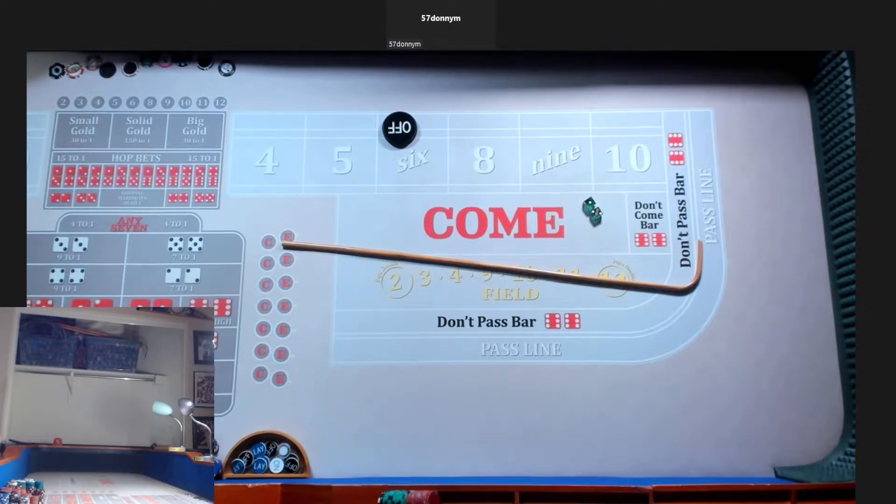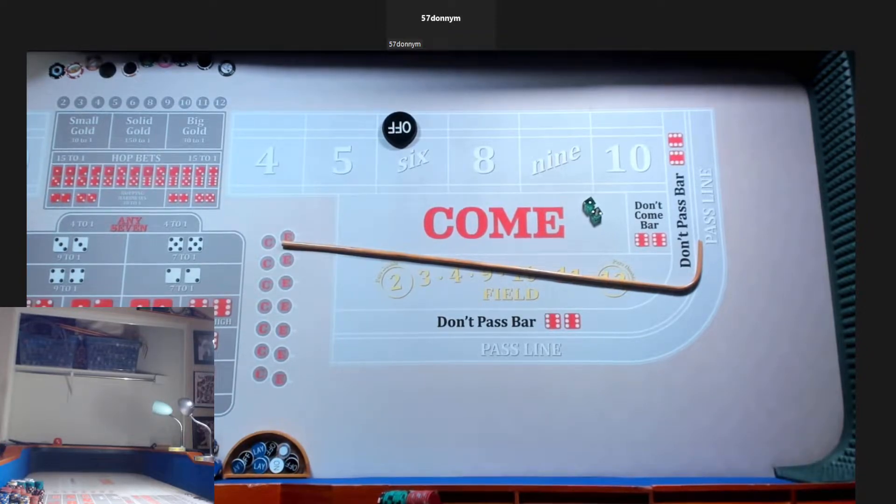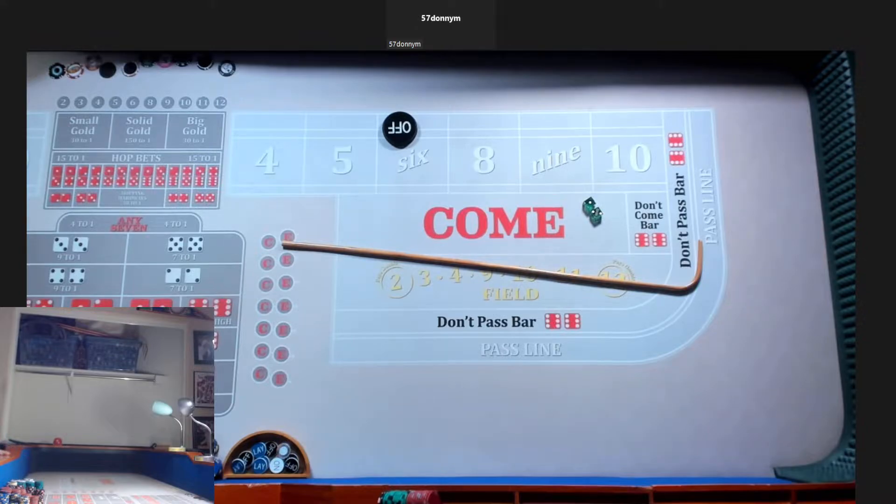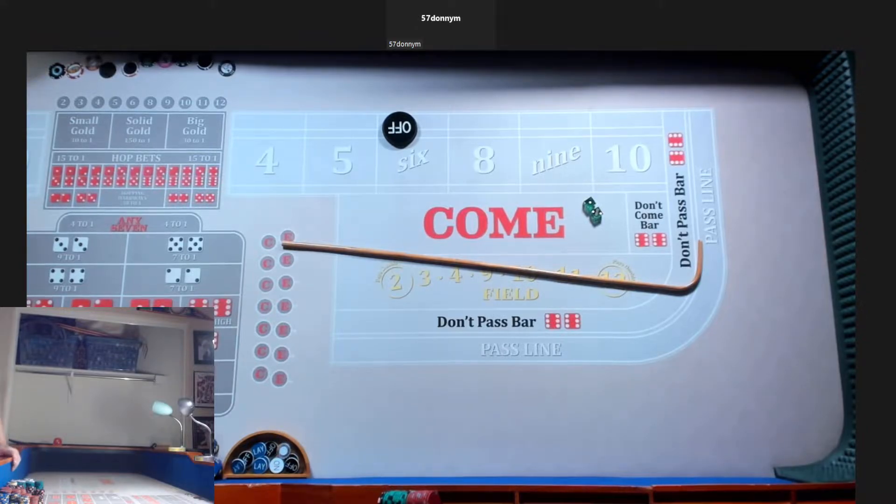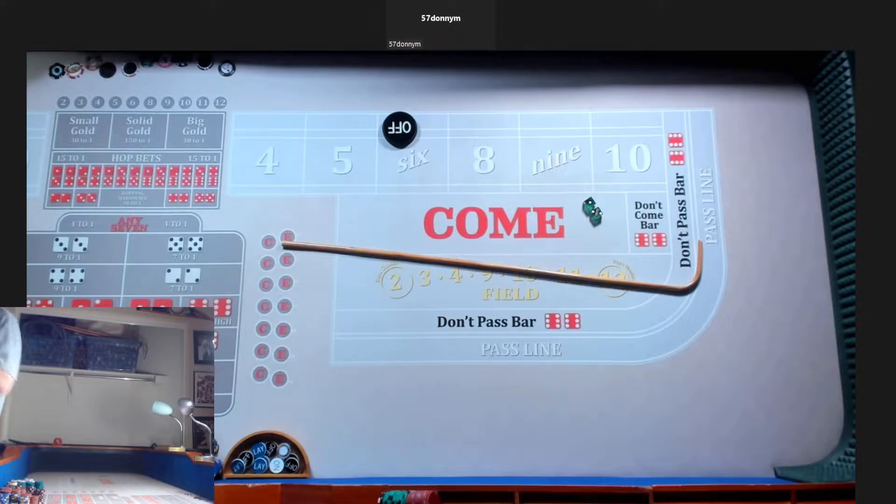All right everybody, welcome back. We got another double tier challenge for you tonight. Welcome back, Blue Ranks crew member Donnie. Welcome Donnie. Thanks AZ. All right man, 500 bucks, two tiers, good luck.